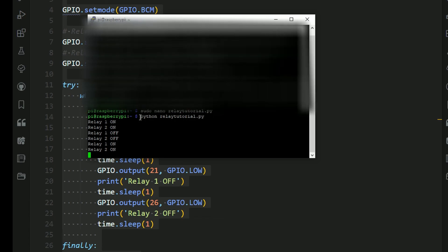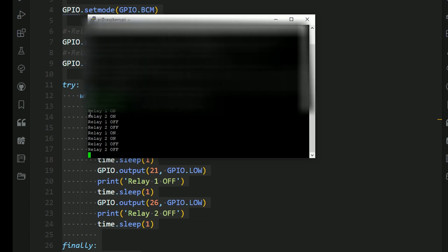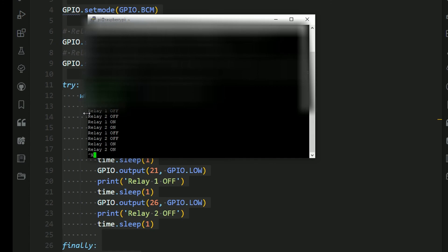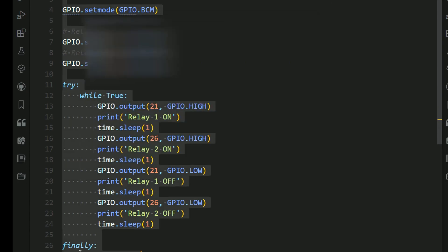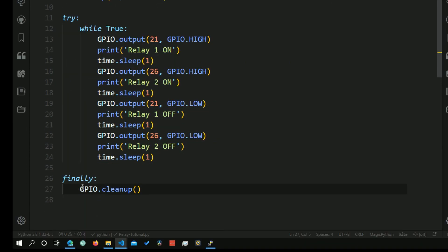And you can see that it's printing all the messages. And then to end this, you just press Ctrl C, and then that will also clean up all your pins, because we have defined this GPIO.cleanup right here.